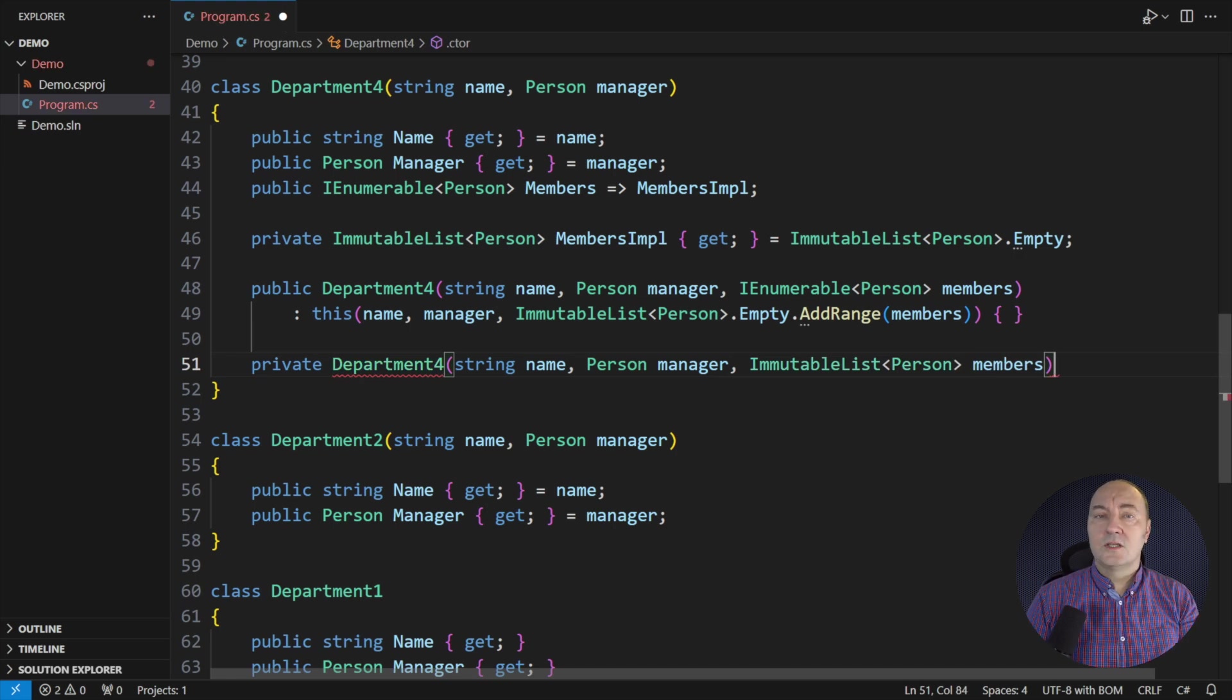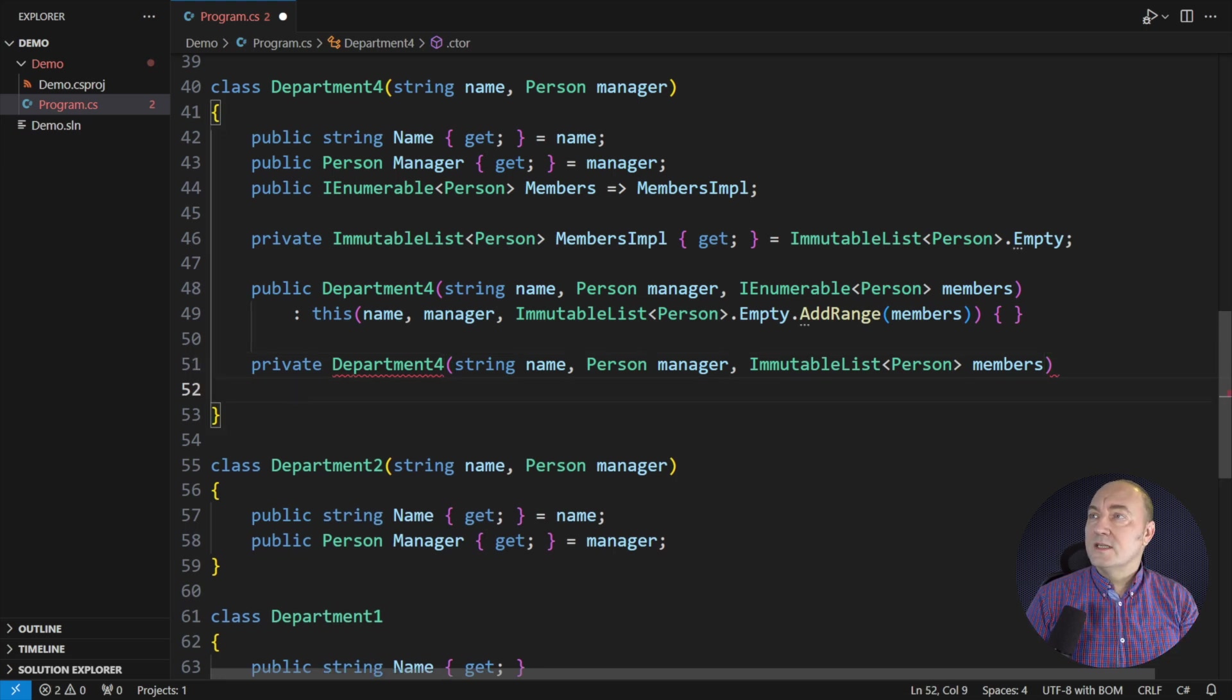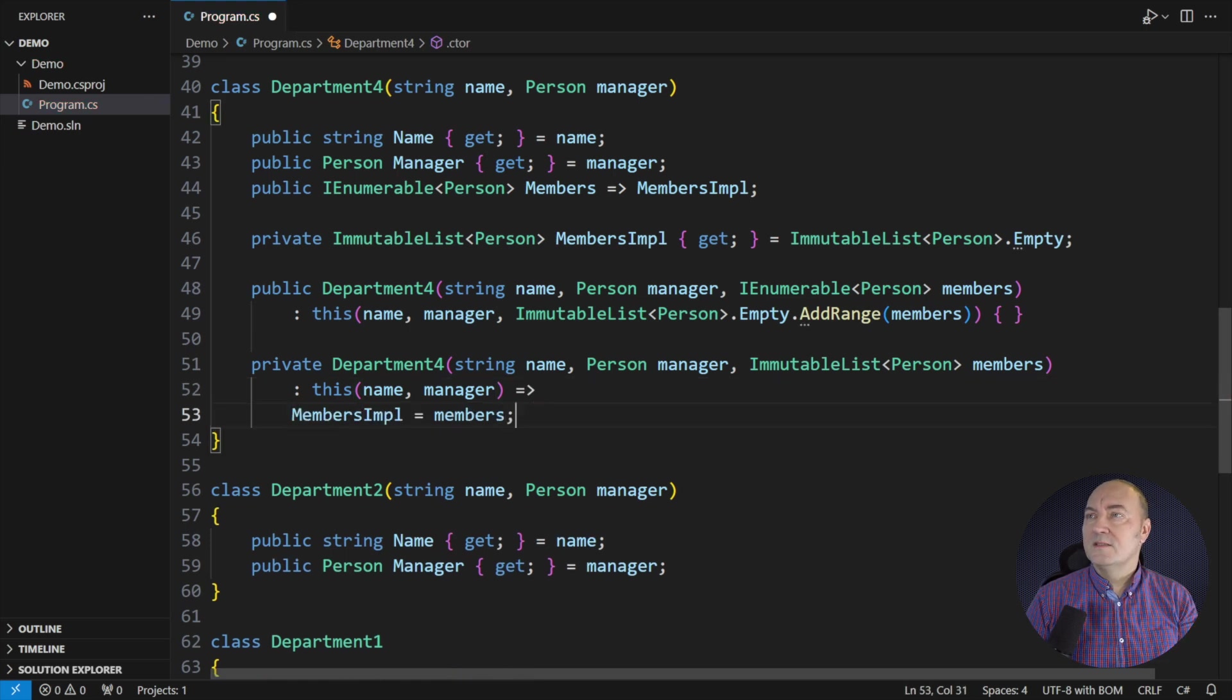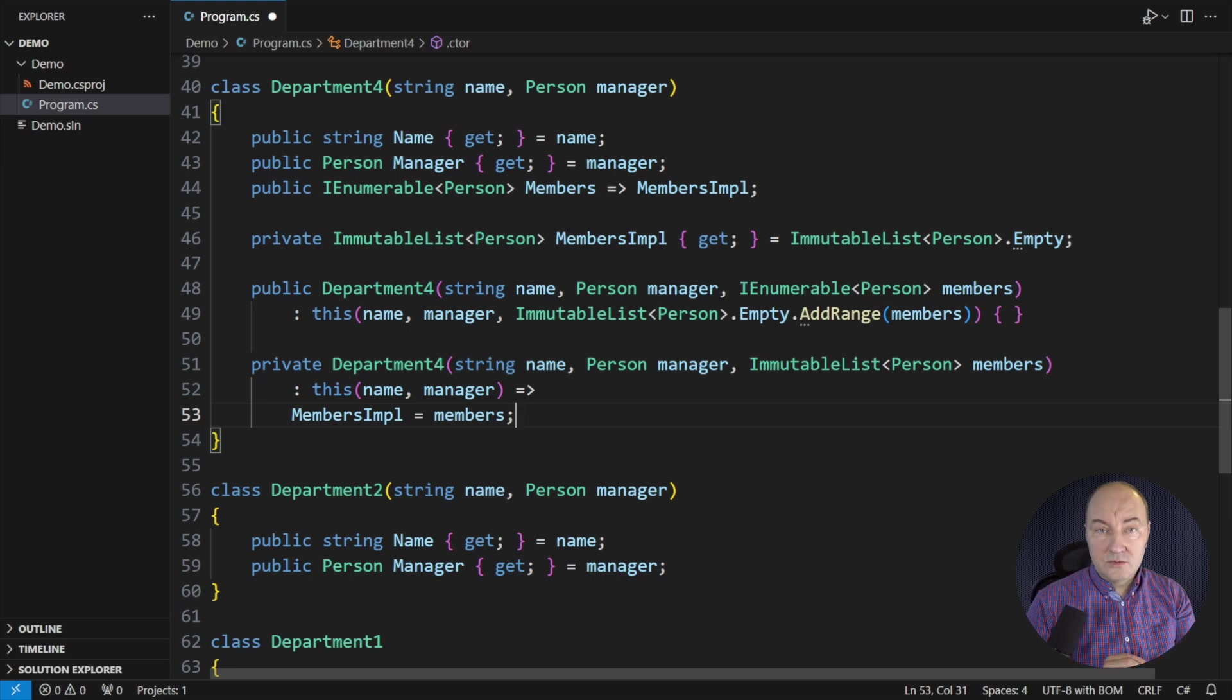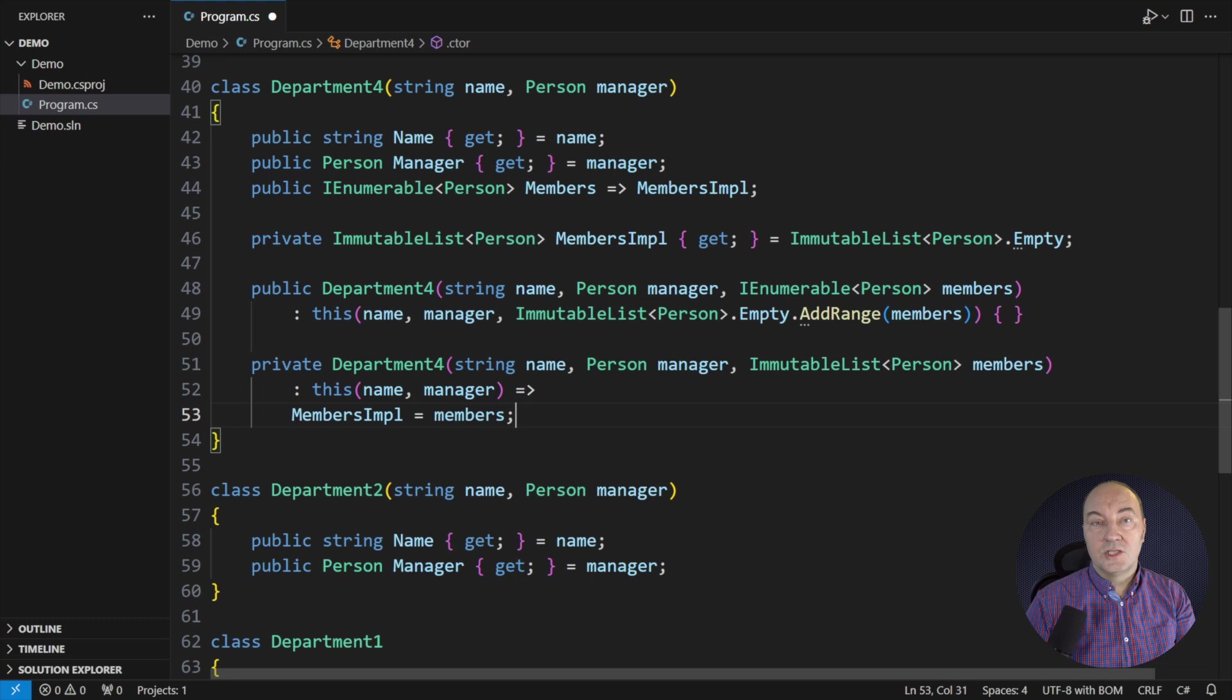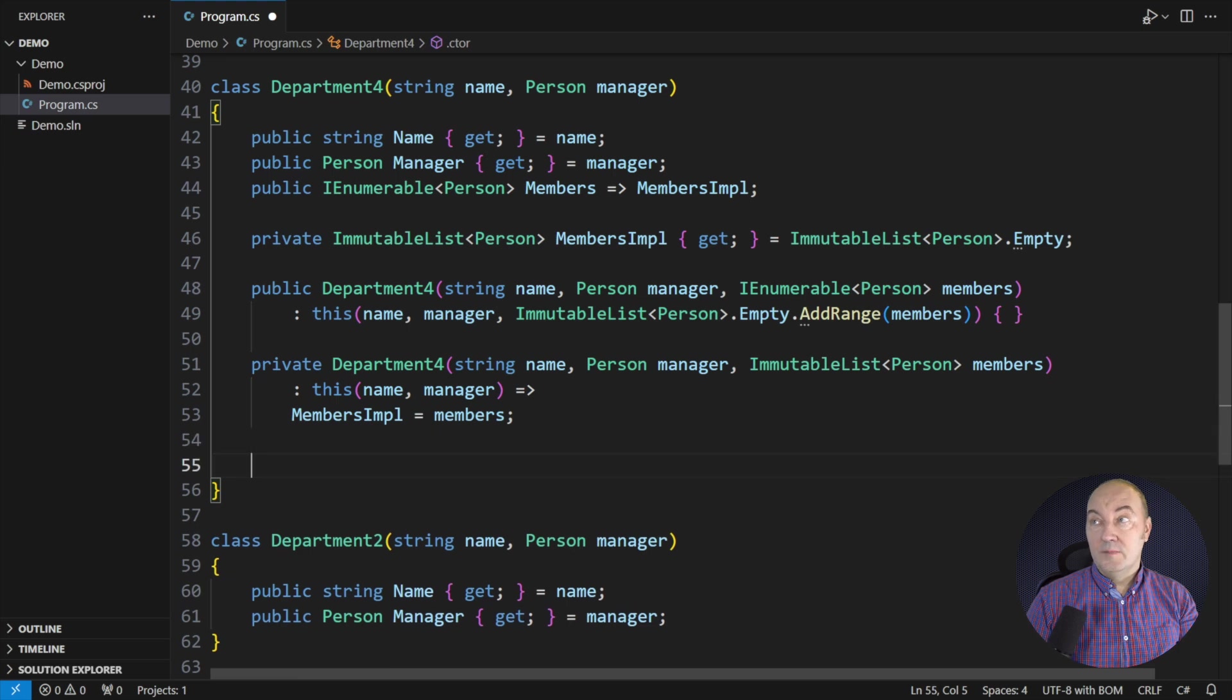The public constructor passes the sequence to the private one that receives an immutable list. That is a standard coding pattern in classes that contain immutable collections. This constructor has no choice but to call the primary constructor for the two required parameters. That is how a call to any constructor on the class or a struct invariably ends up calling the primary constructor when it is declared on that class or struct.